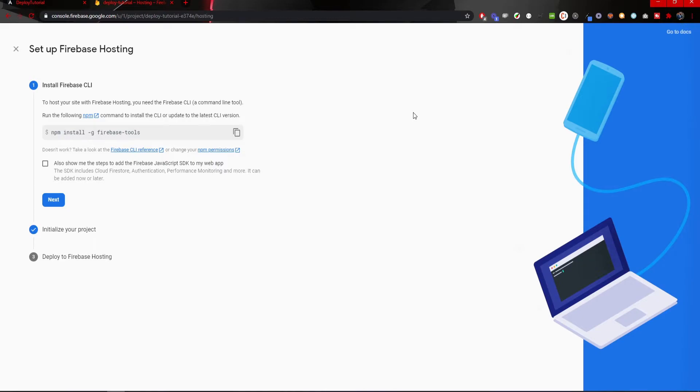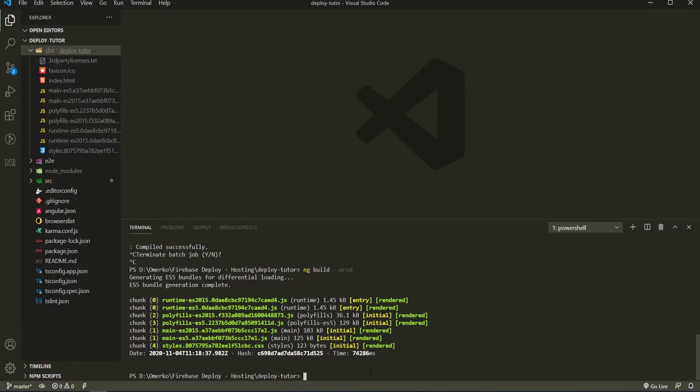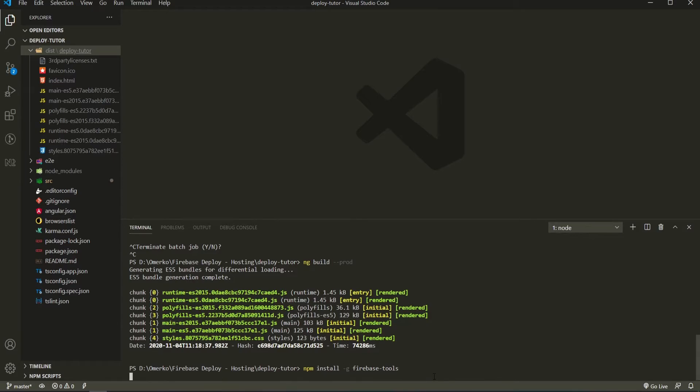So now, we are jumping into setting up our Firebase with our application. First thing to make sure is to have the Firebase tools. The Firebase tools package will give you the option to use all features available with Firebase. We are installing that by copying this command here and in my terminal here, in my Visual Studio Code, I will paste it. We are installing it with the -g flag for global.